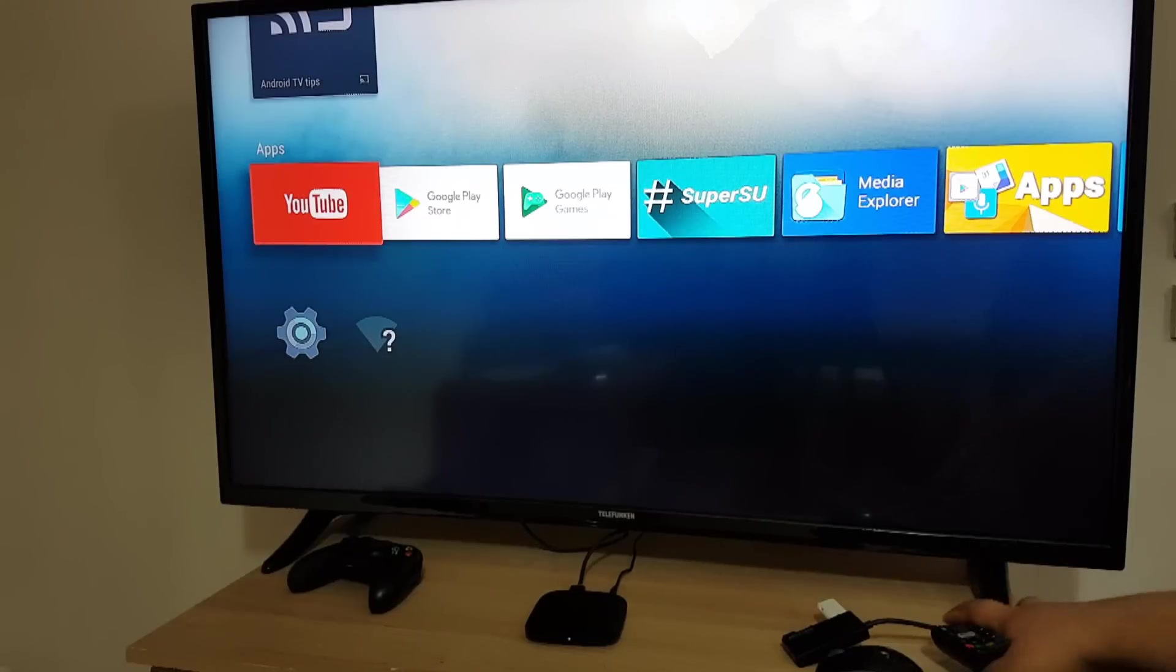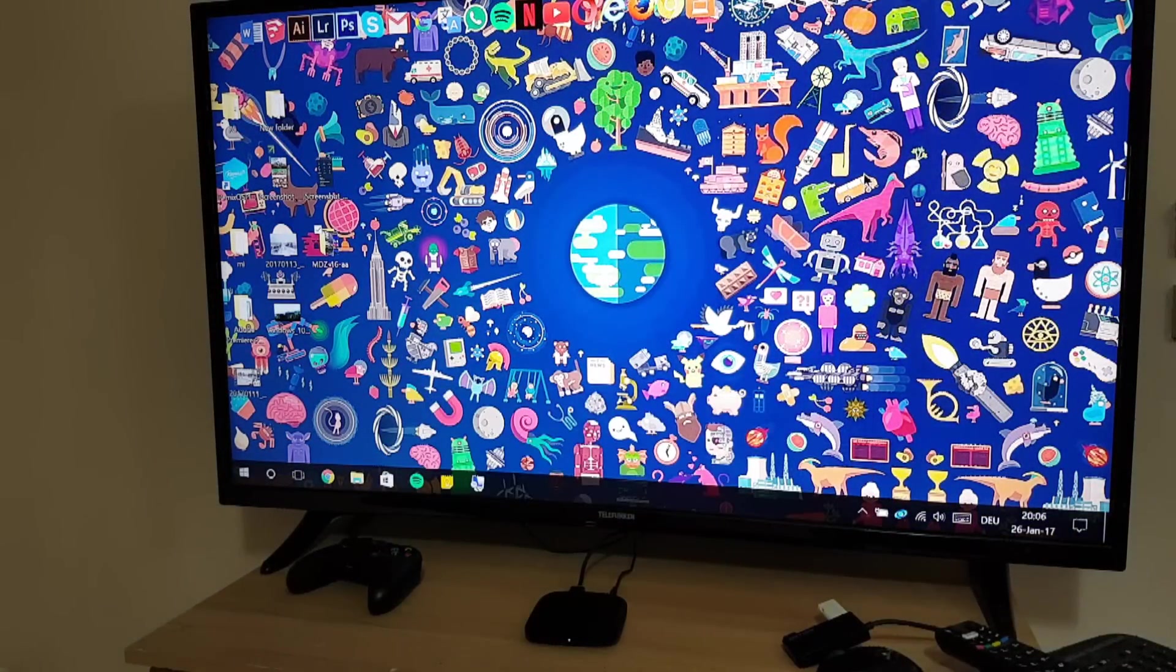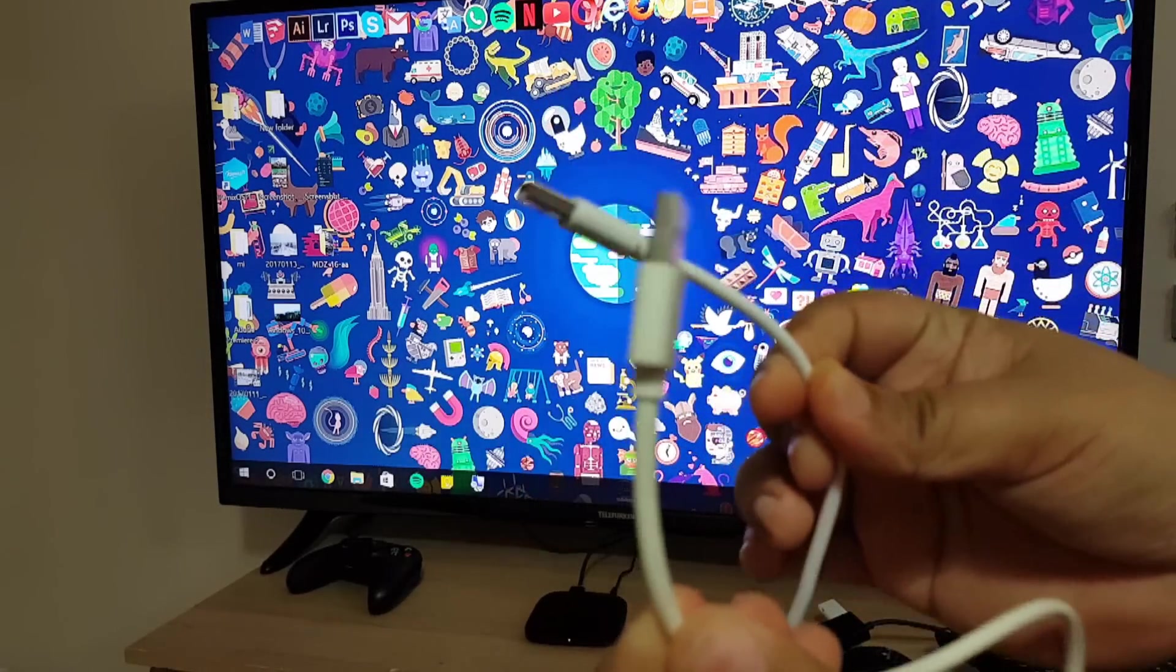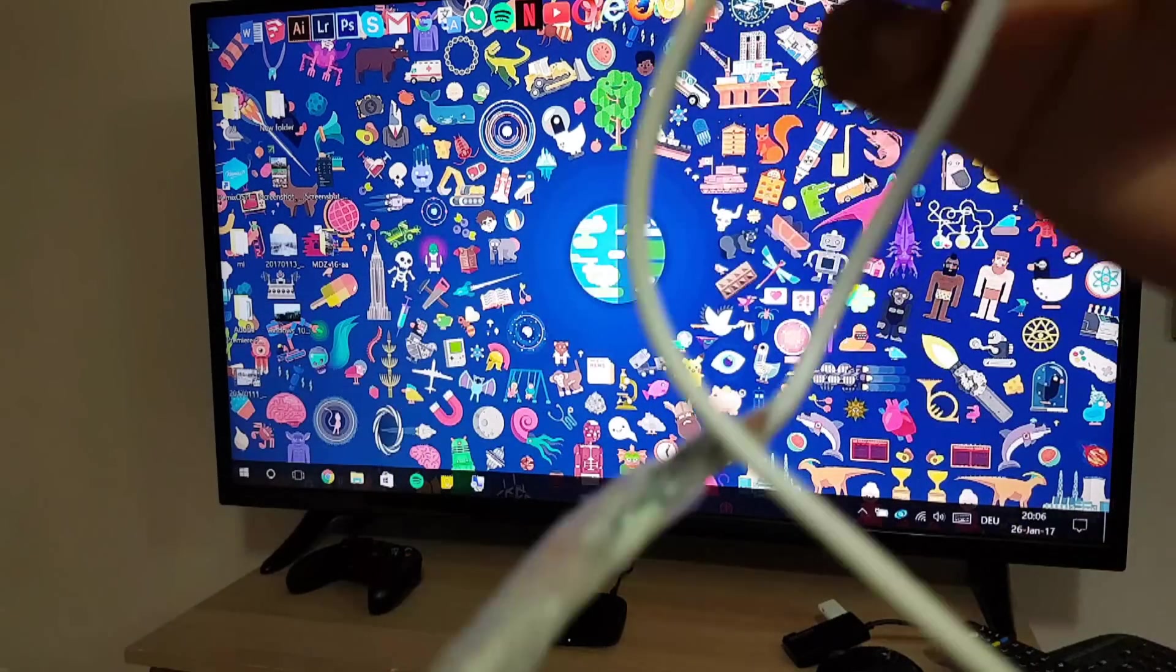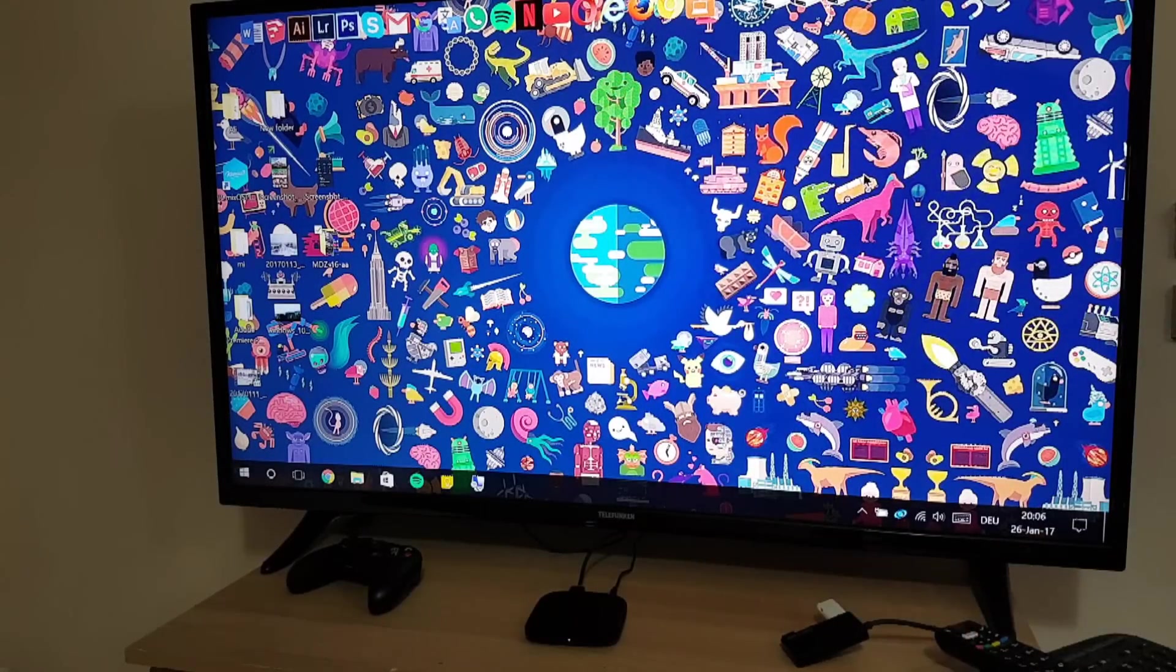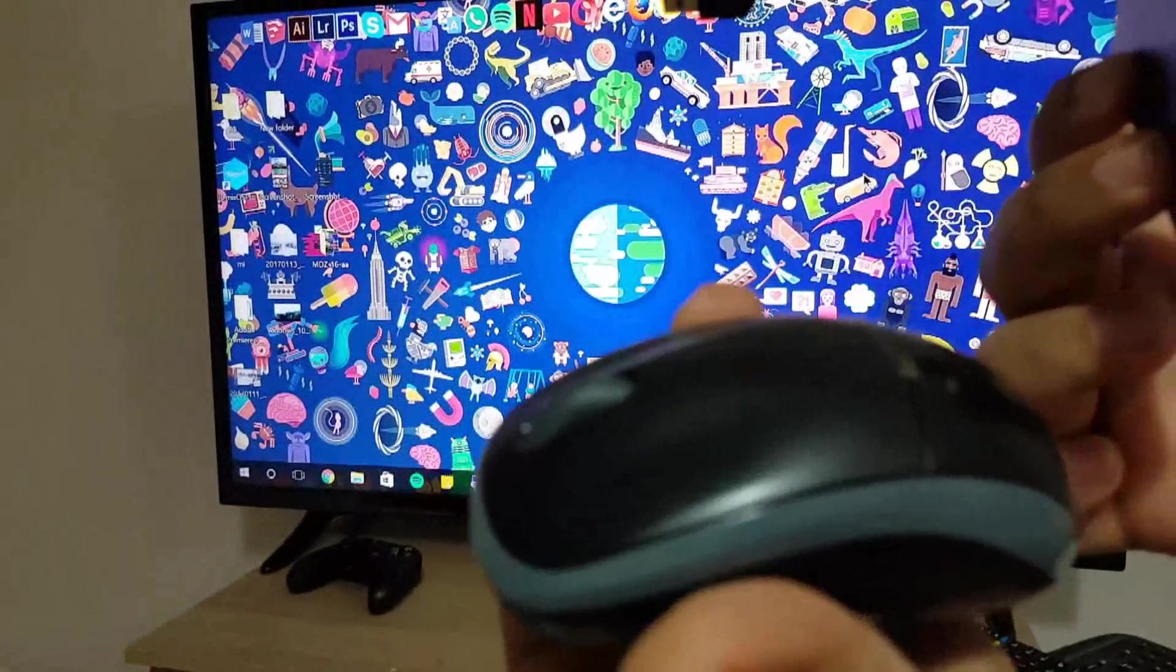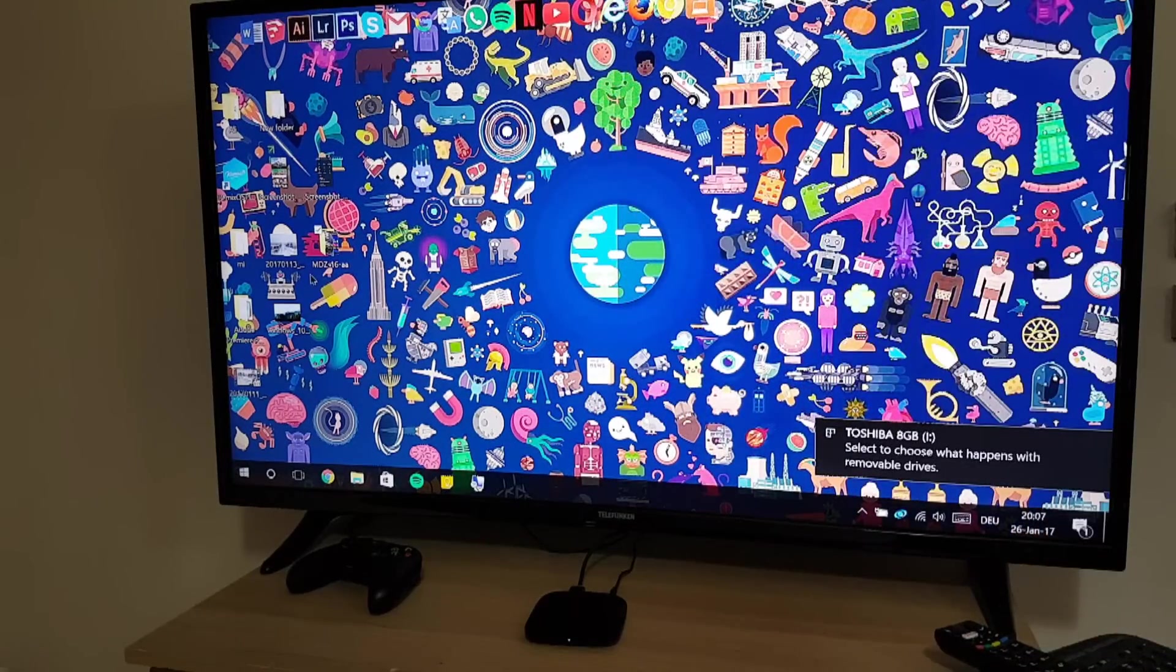So let's get started. First thing you need a laptop, an A to A USB cable like this one. You can either buy it or make it yourself. I made it myself using two USB cables and connected them together. The second thing you need is a USB hub and a wireless mouse or USB mouse and thumb drive. Right now I'm connecting the laptop to the TV.